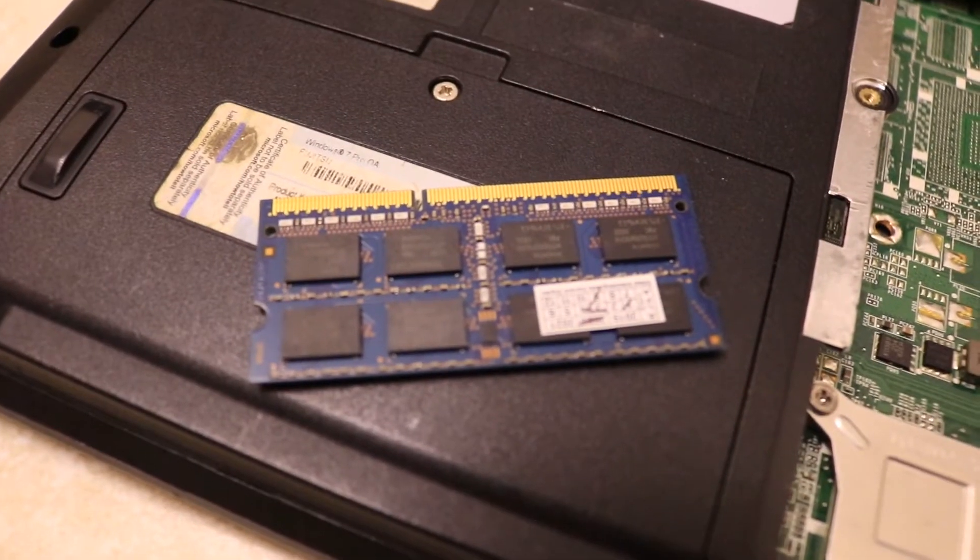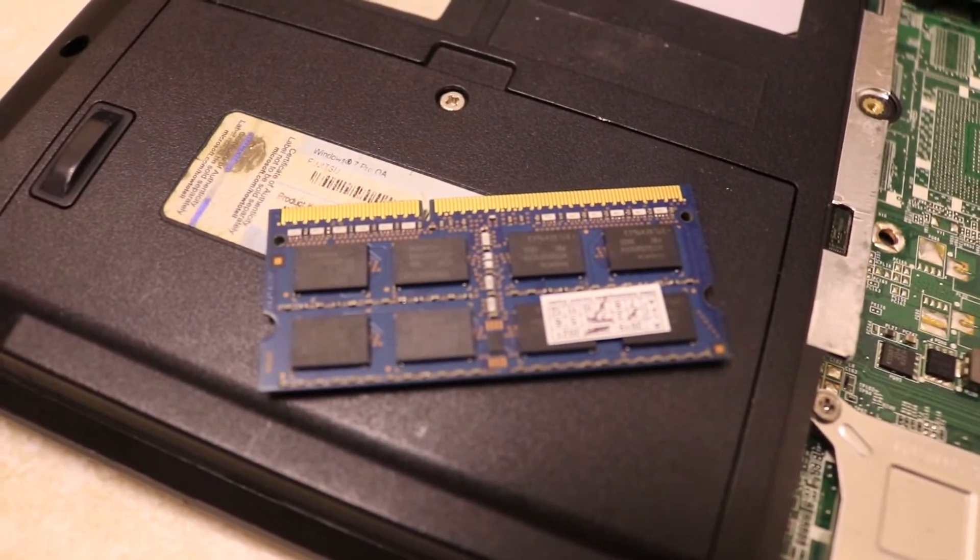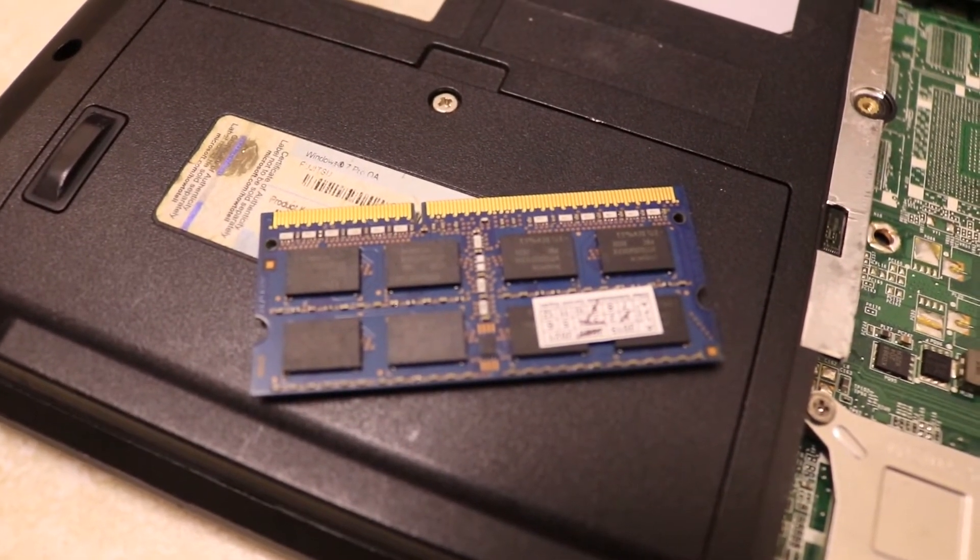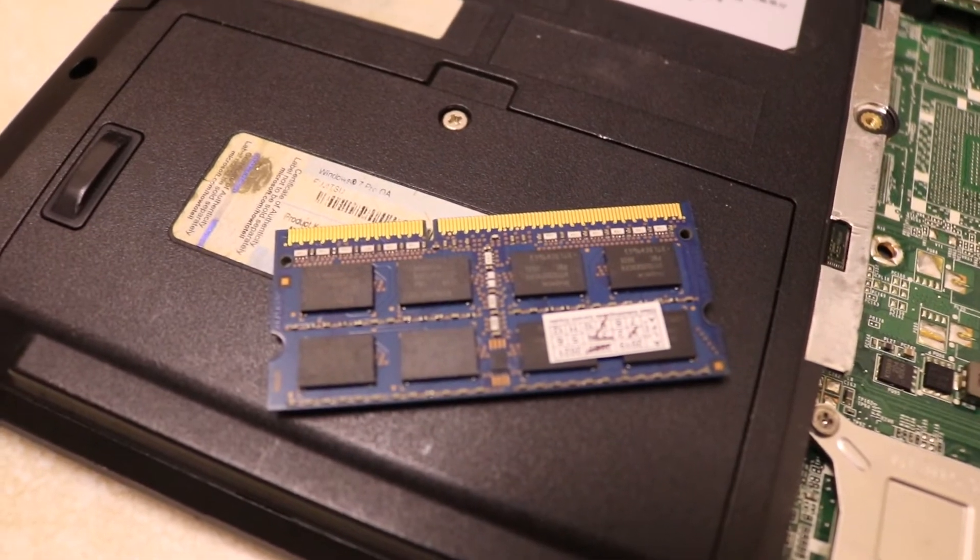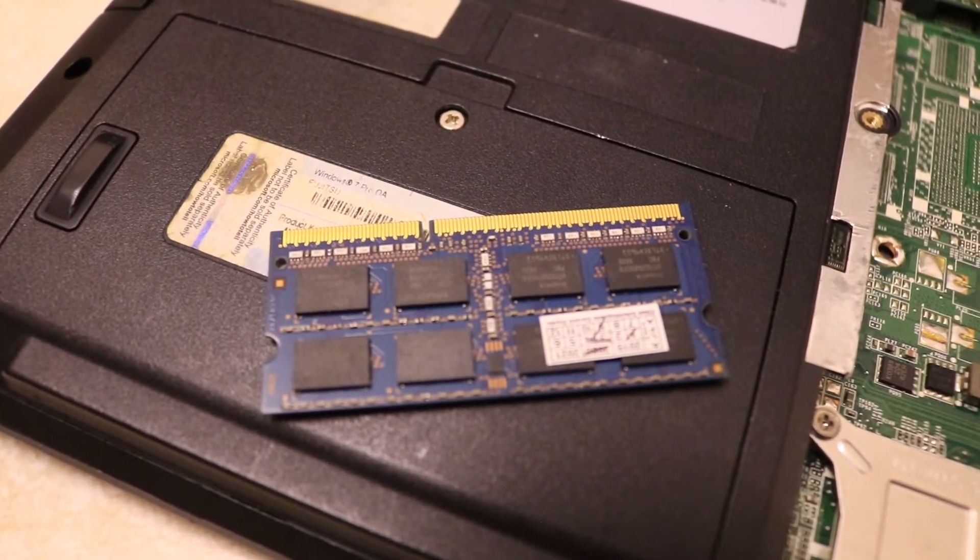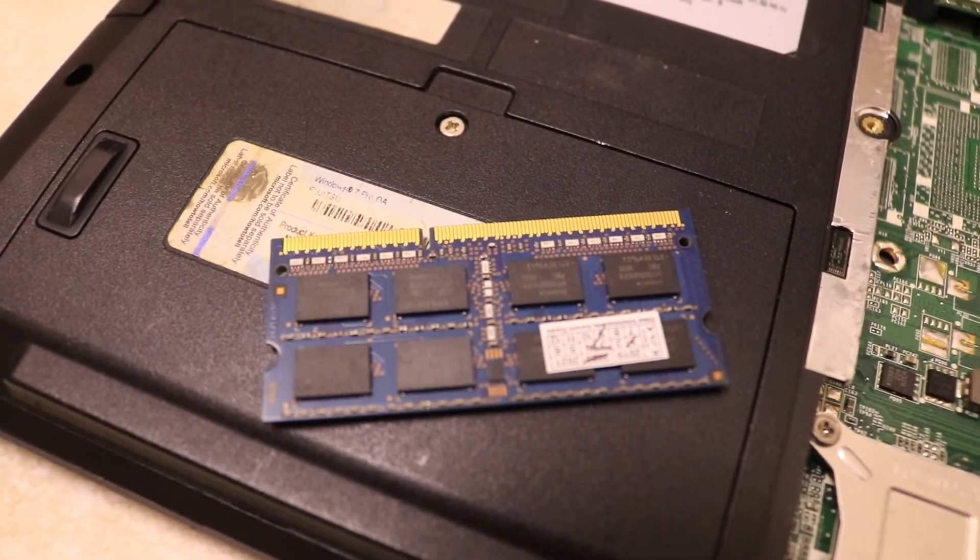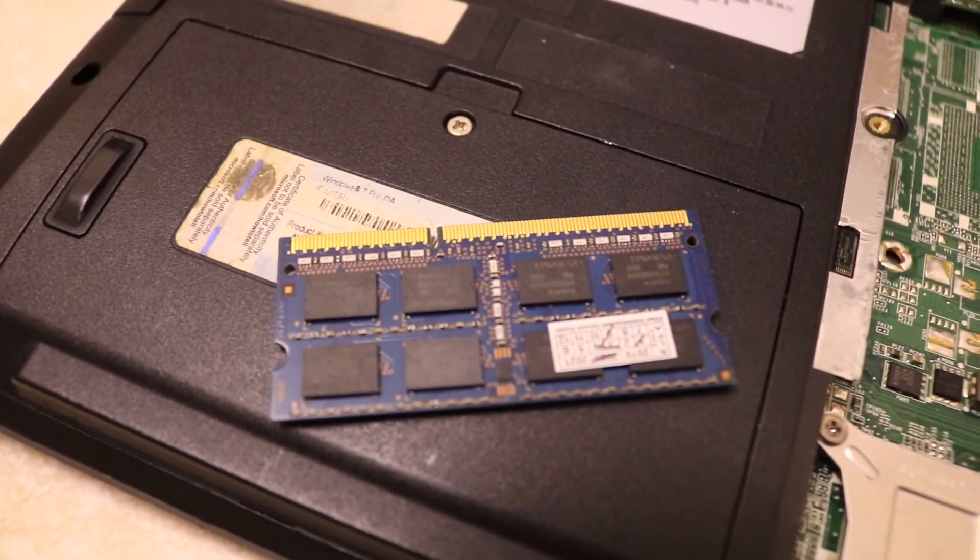Here is the extra RAM module which is going to be fitted into my laptop, and it's a 4GB DDR3 type for a laptop.